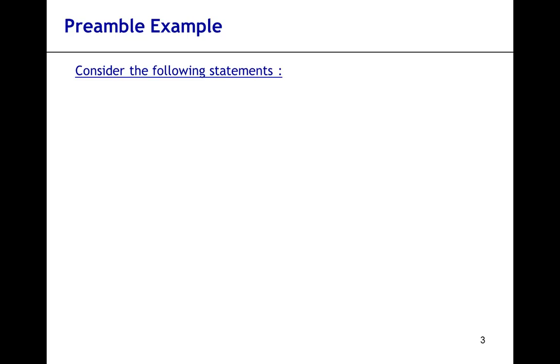Consider the following statement: if you're sick, then you stay home. Fair enough statement.